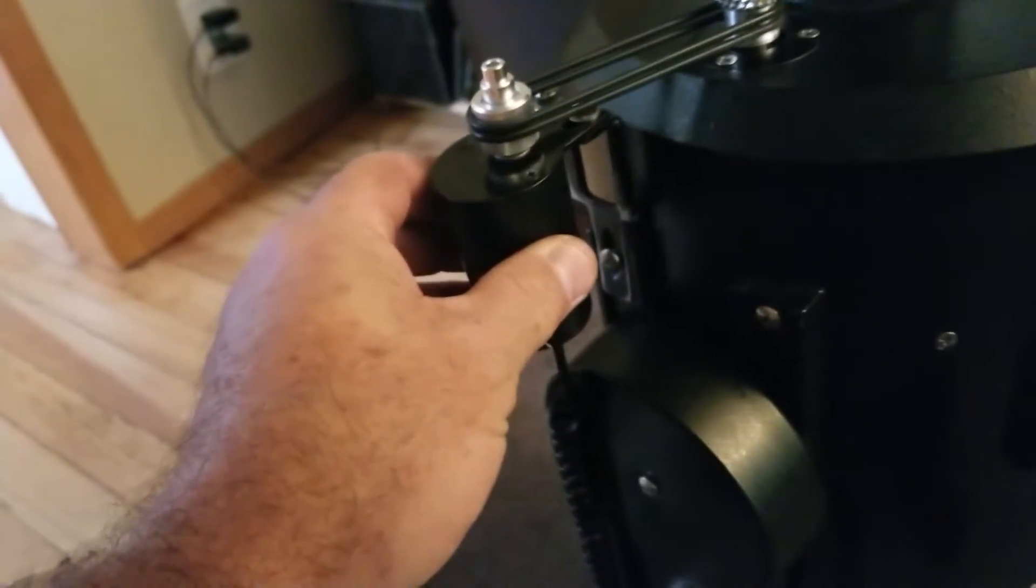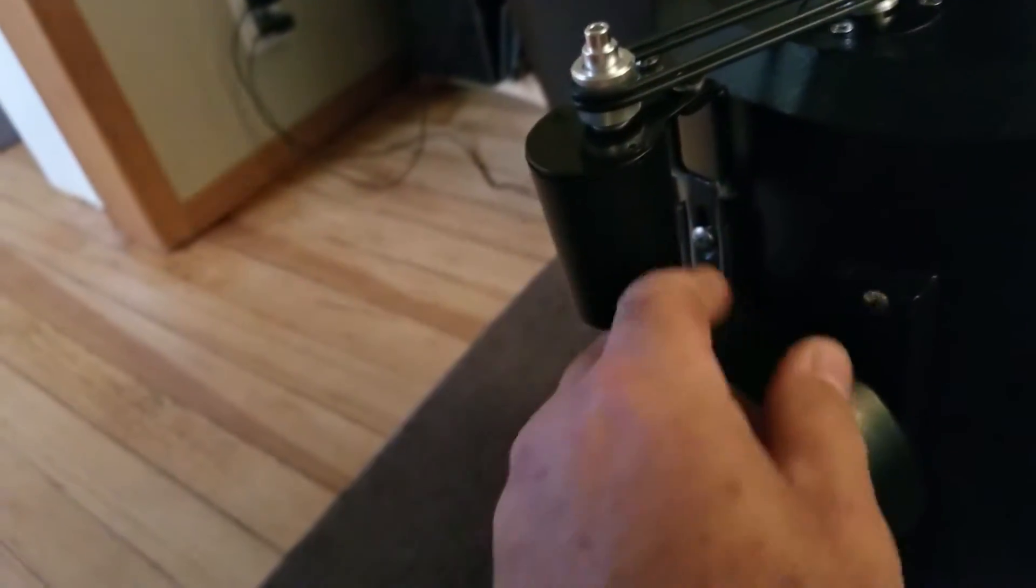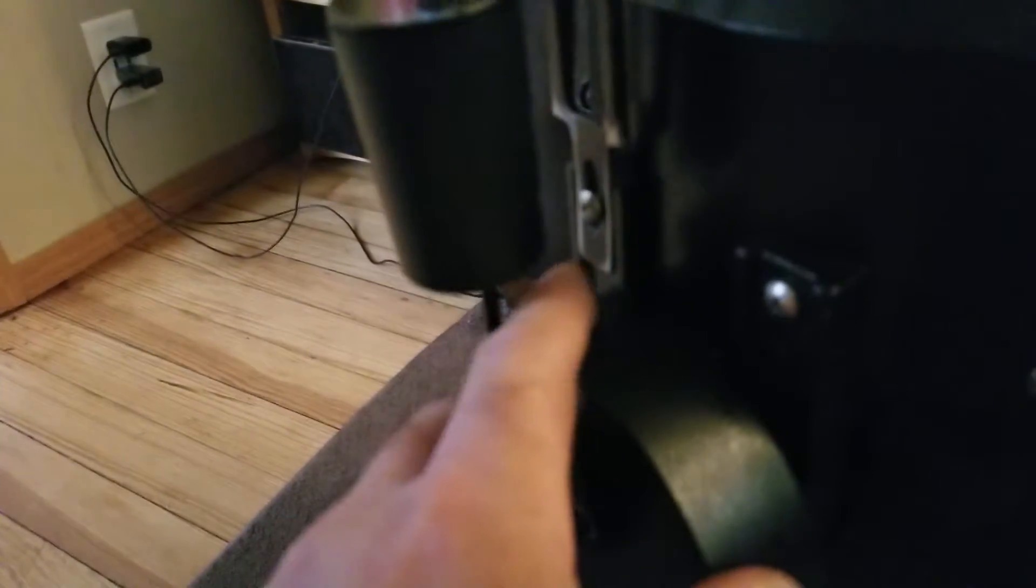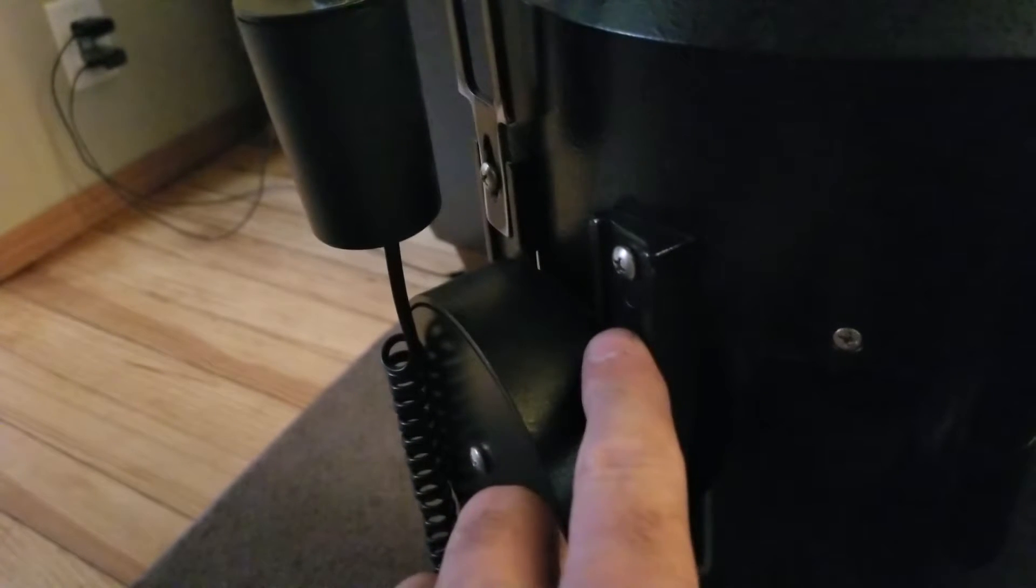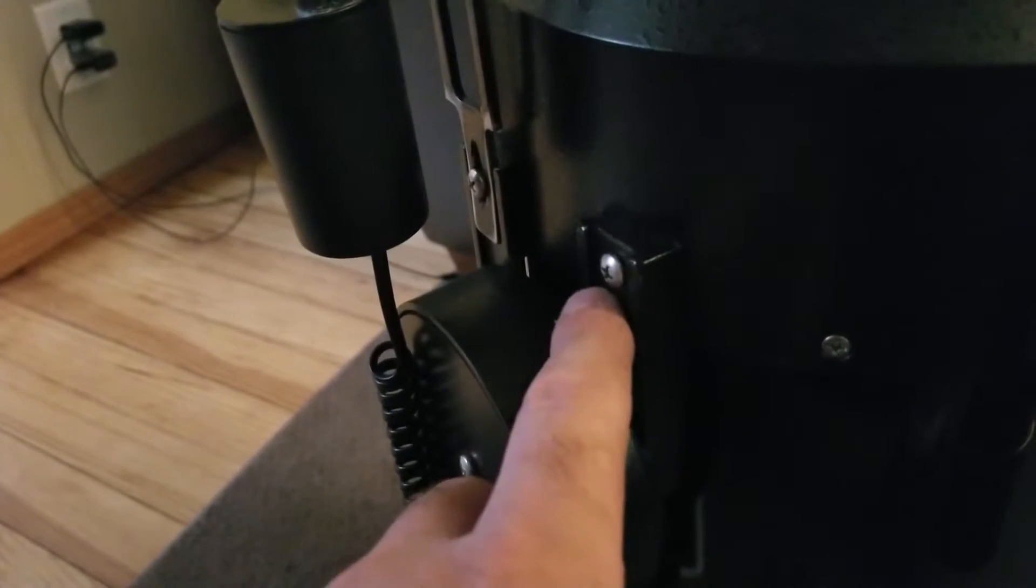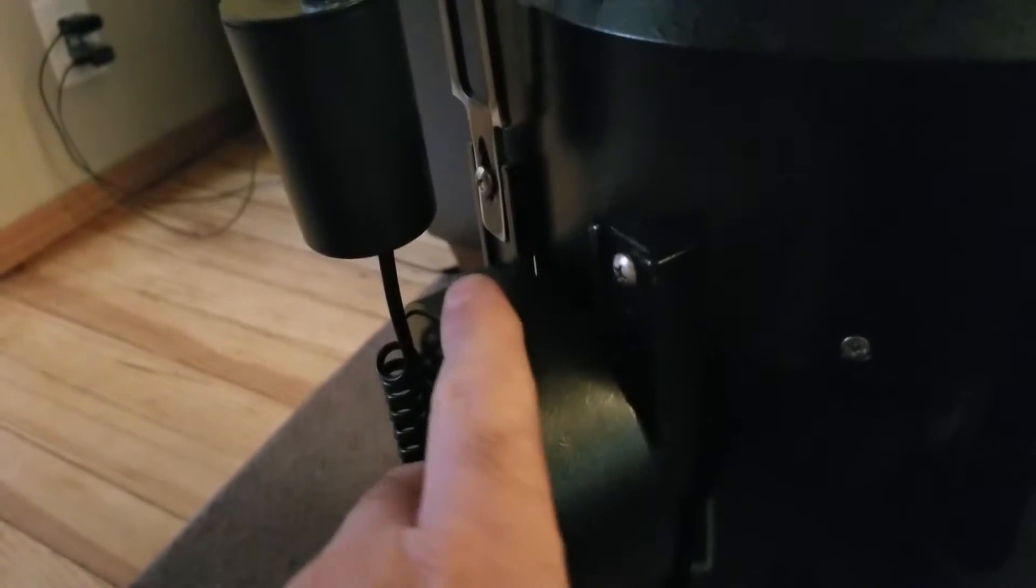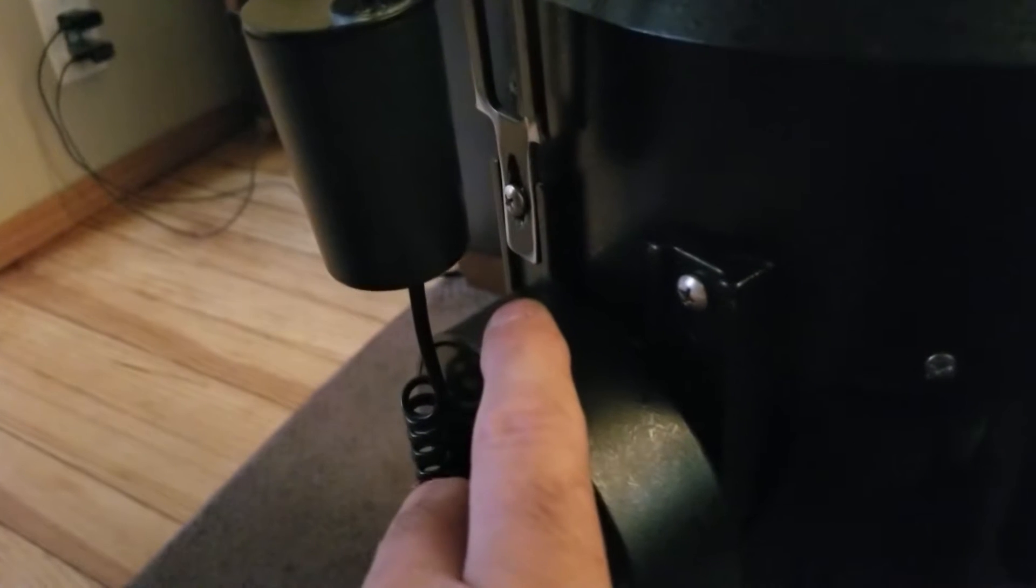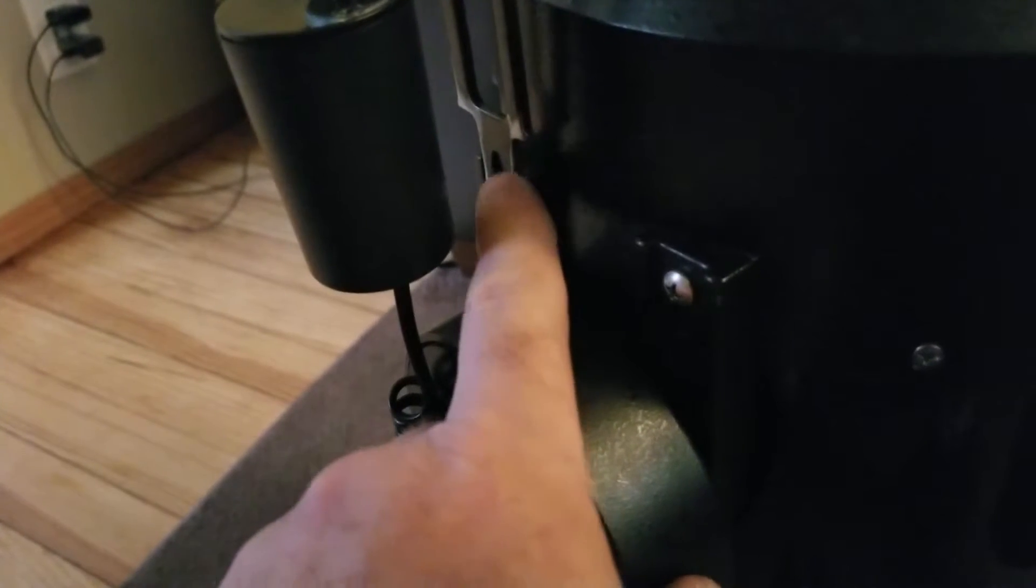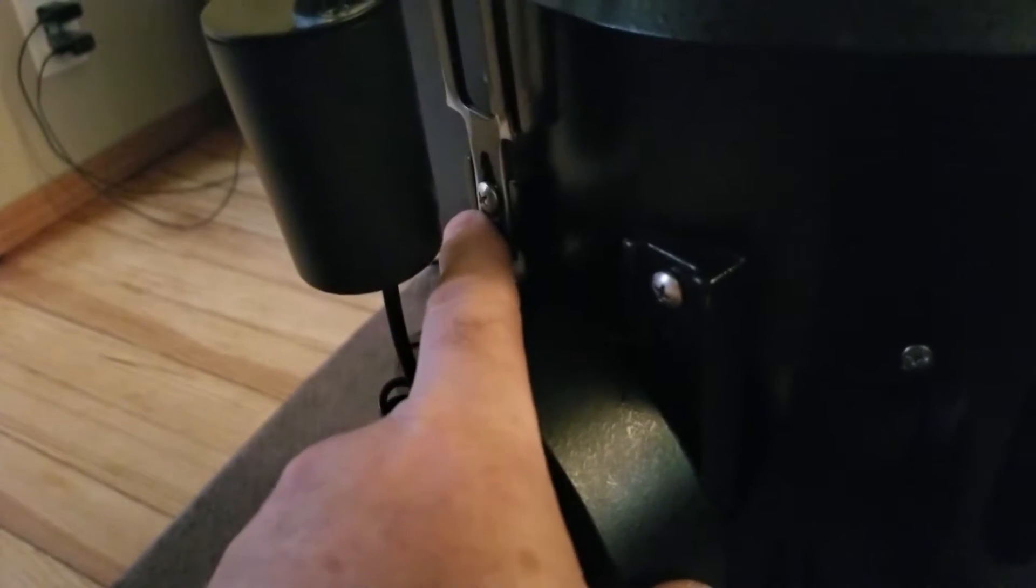As you can see, the bracket here was a lot wider than—let me try to zoom in here—the mount for the telescope itself has this little groove in it. So as you can see here, this was a lot wider than that was.